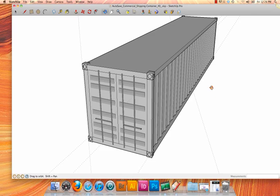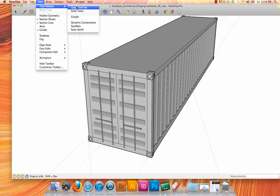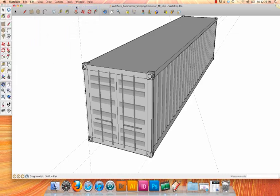Before we get started using SketchUp, you'll want to reveal the large toolset. To do that, just go up to the View menu, Tool Palettes, and choose Large Toolset. As you can see, we have a larger tool palette displayed on our left now.